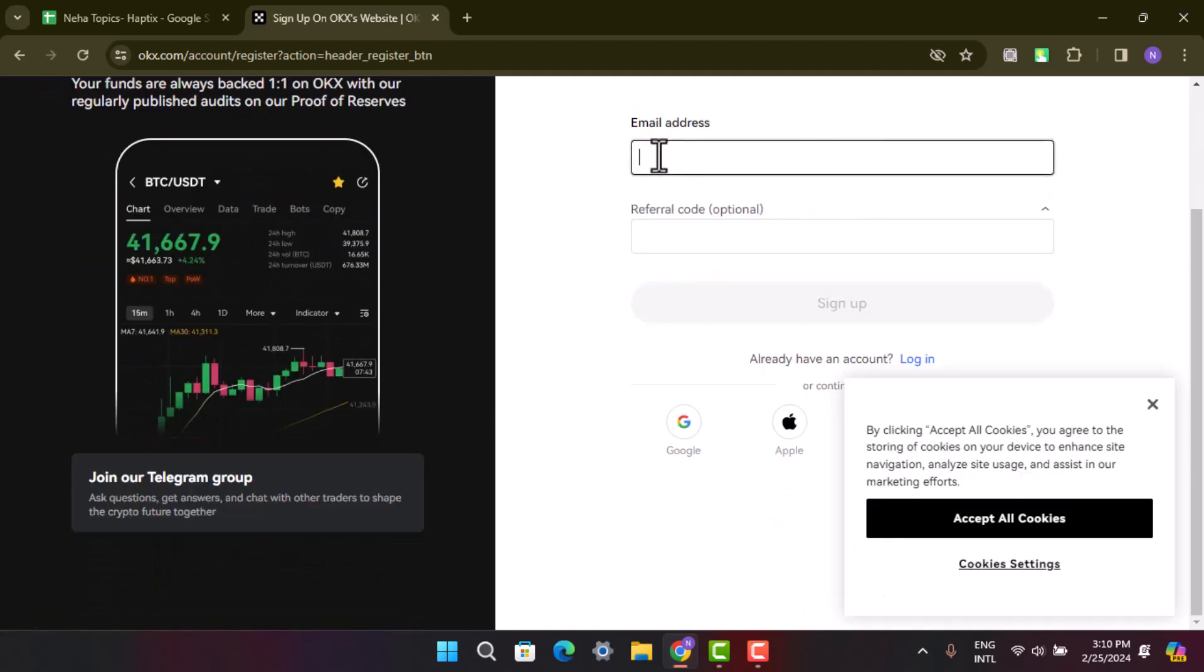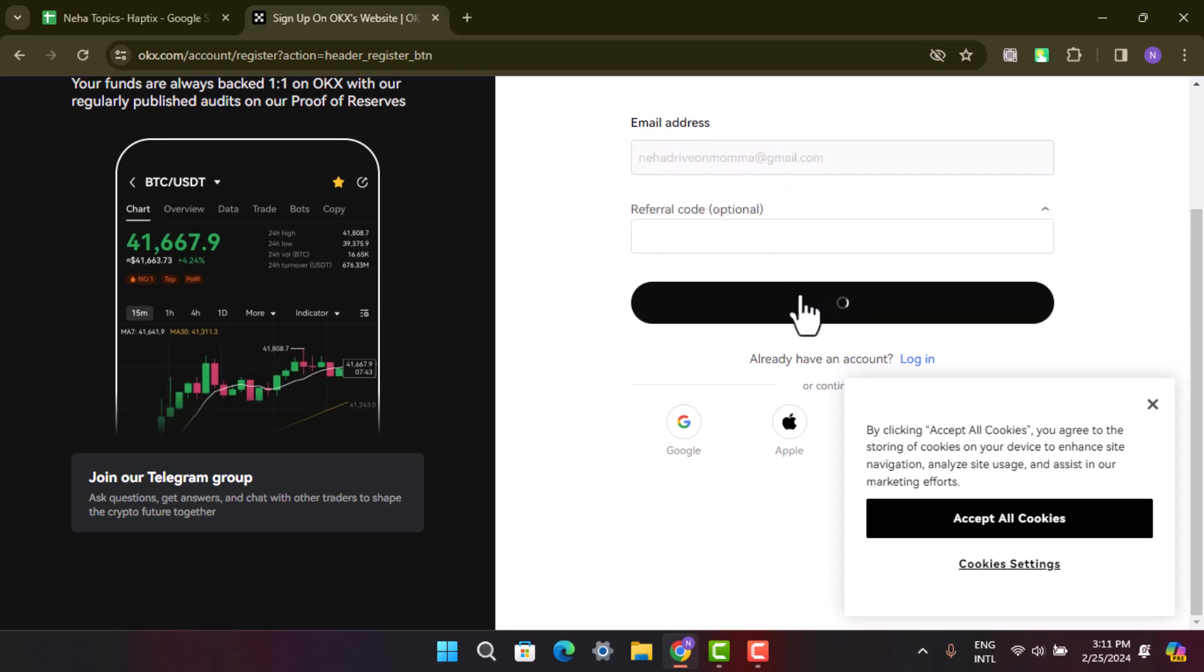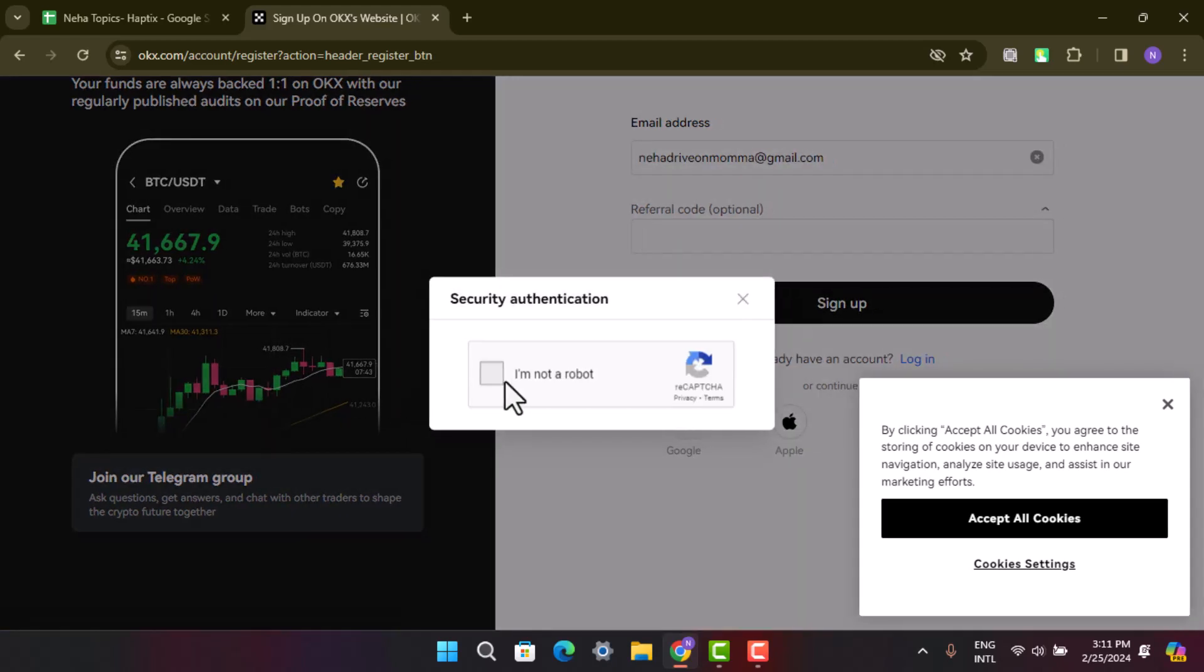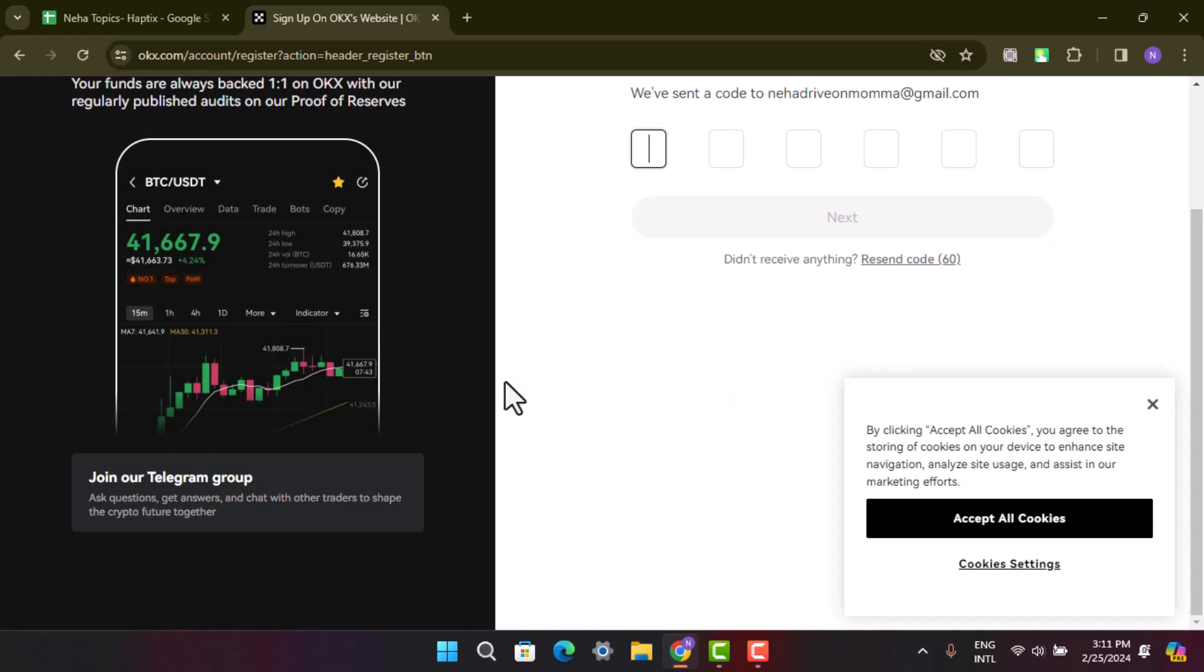I'm just going to type in the email address. Next, go ahead and tap on the sign up button. If you have a referral code, you can enter that as well, but that's optional. Here you need to mark on the terms and condition to prove that you're a human.